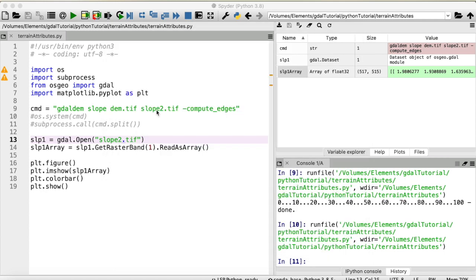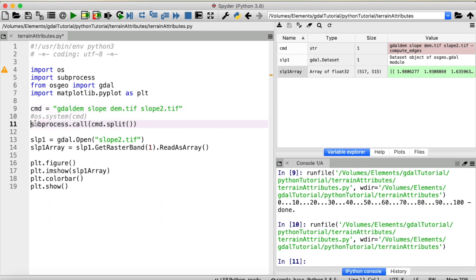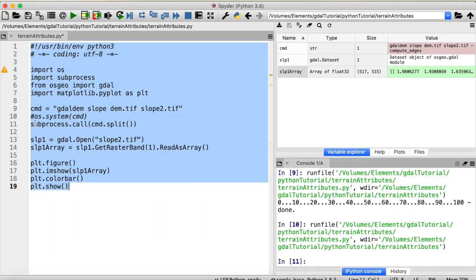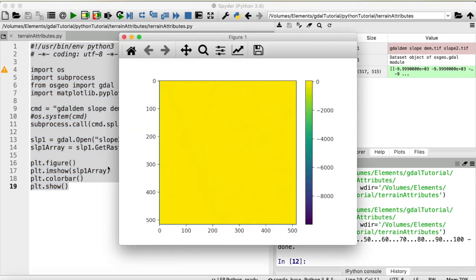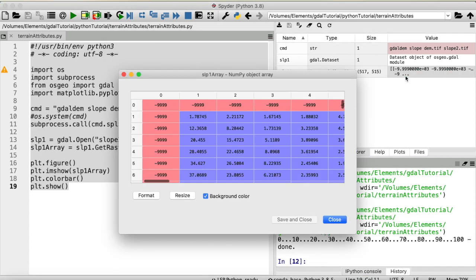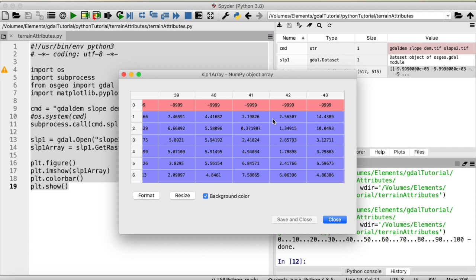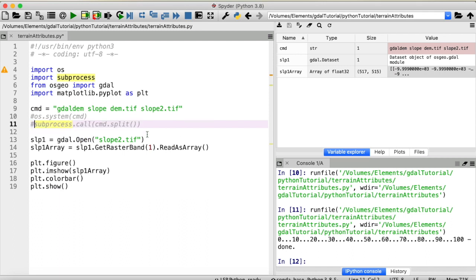One more thing before we move to the GDAL Python API is I want to show you what happens when we remove compute_edges. So uncomment that, run it again. And now we can't see our slope raster anymore. It is there, don't worry, but you see we now have minus 9999 along the edges of our slope raster. And now we could replace them with 0 or something or adjust our color bar, but I just find it easier to compute the edges right away. So I'll redo that.